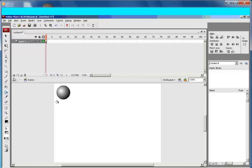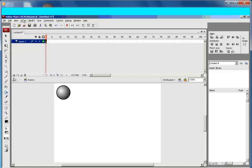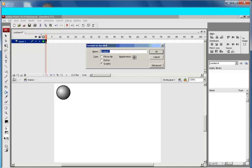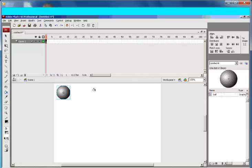Okay, that's fine, that looks more like a ball. Let's select it all, go to Modify, Convert to Graphic, and let's call it 'ball'. So the next thing I'm going to do is...